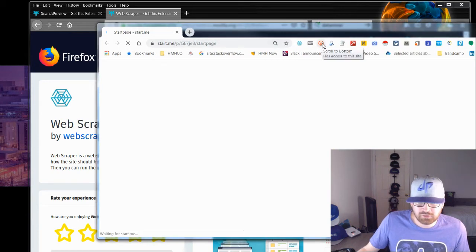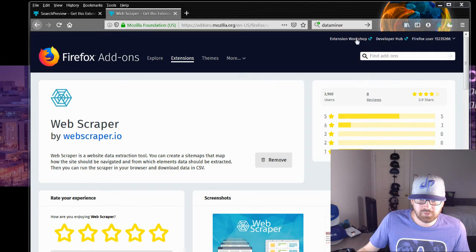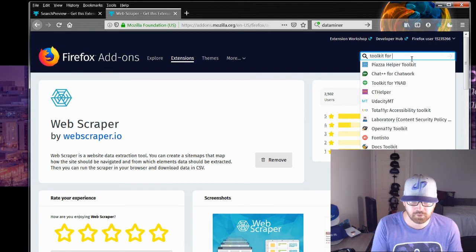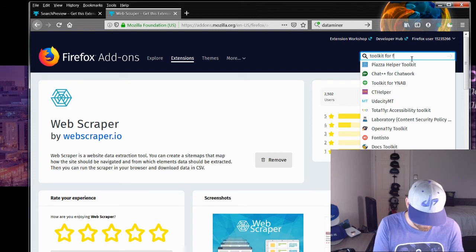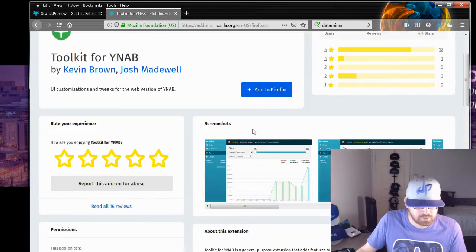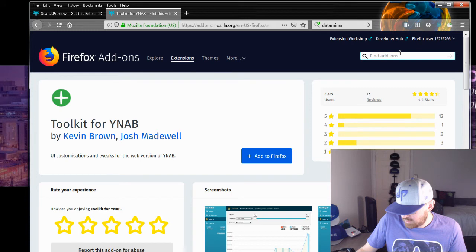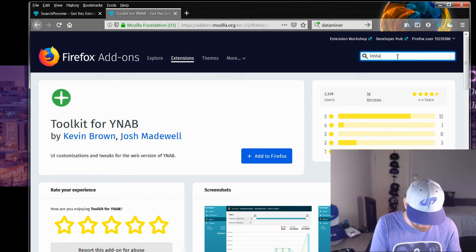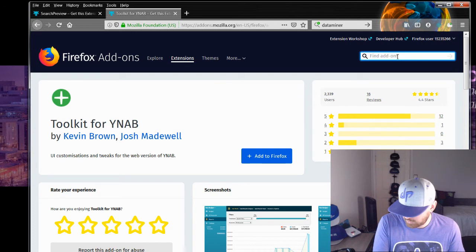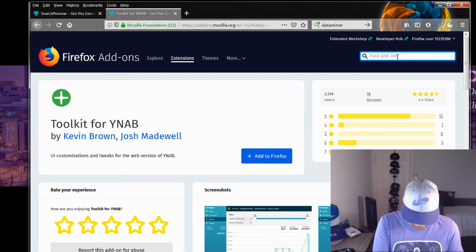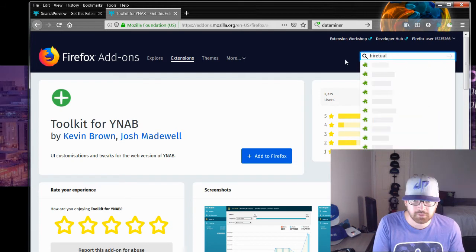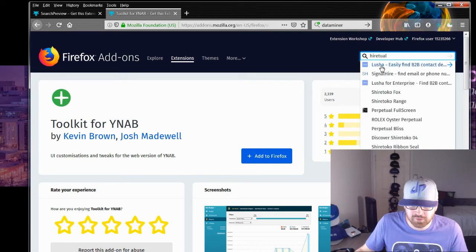Maybe we can scroll to the bottom. Scroll to Bottom is one. Toolkit for Facebook — I wonder if Toolkit for Facebook is on here. I don't know what that is. No, that's something different. Instant Datascraper is one I want to look for. Nope. Let's also look for AppInfo. Nope, that's not on here. So what I'm seeing — well, there's Lucia, there's Signal Hire, there's stuff like it.